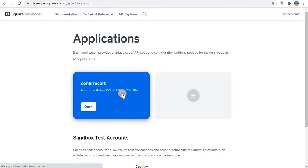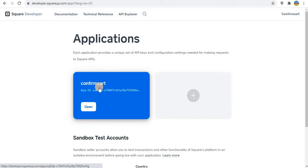After that, once you are signed in, you have to create one application. So here we created confirmcard.com. I'm going to click on this.